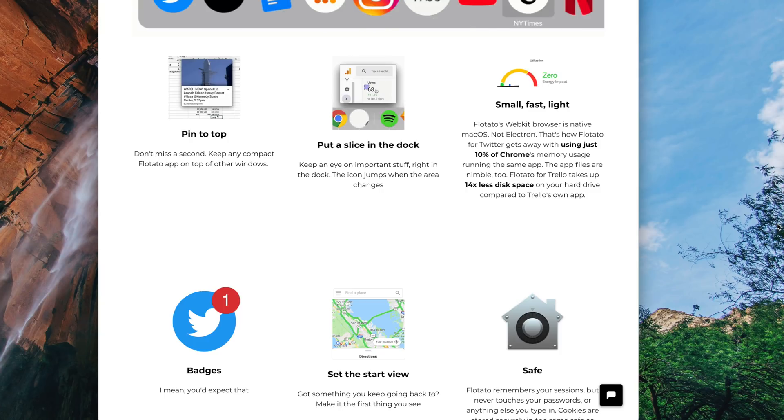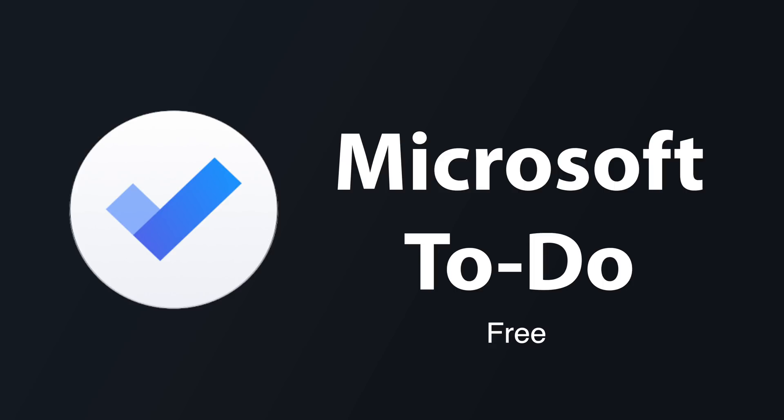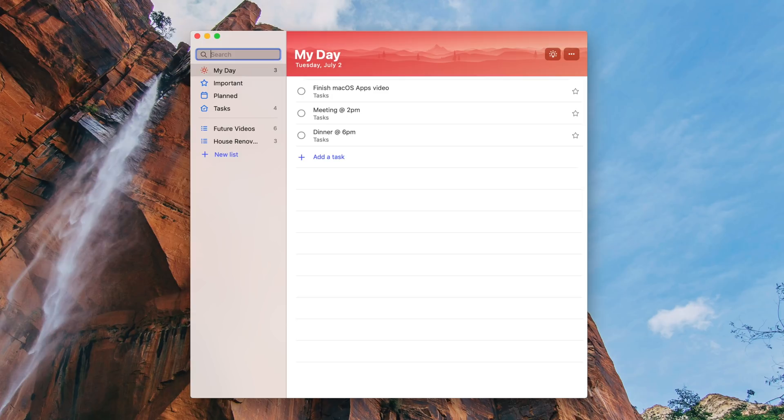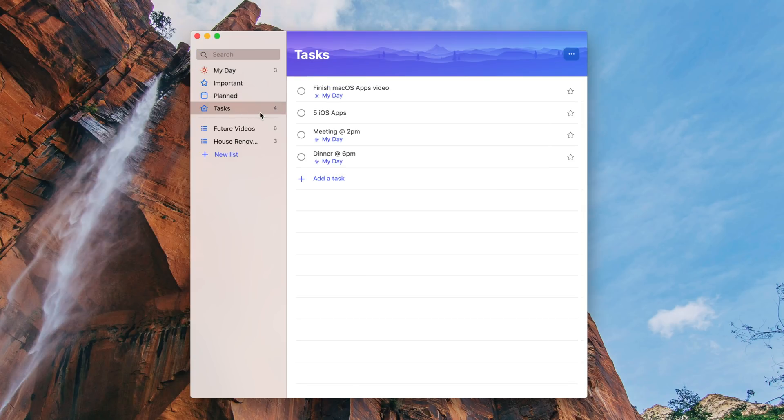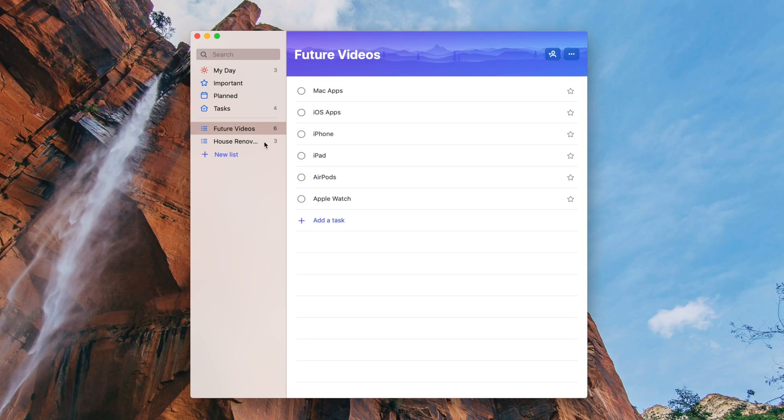Finally, Microsoft released a Mac version of its popular app, Microsoft To Do, and if you're a To Do user, you are probably super excited to get this app officially on your Mac. The app looks and operates just as you would expect with a list view of different categories or task lists like my day, important, planned, and custom created lists like the ones that I have here for future videos and upcoming house renovations.